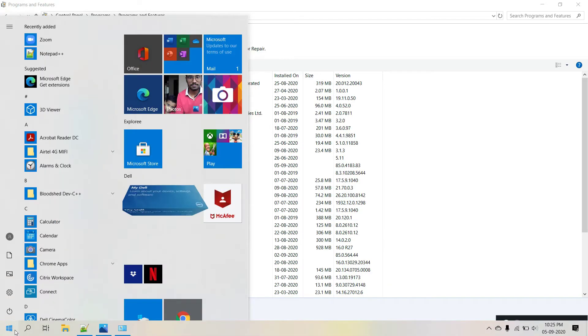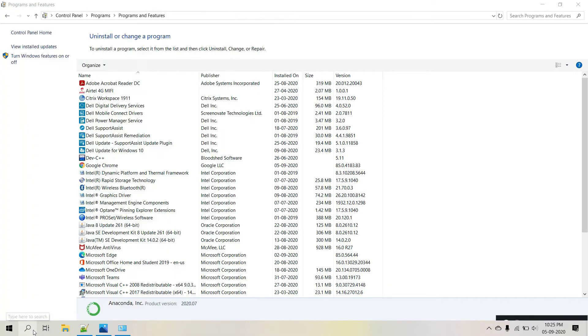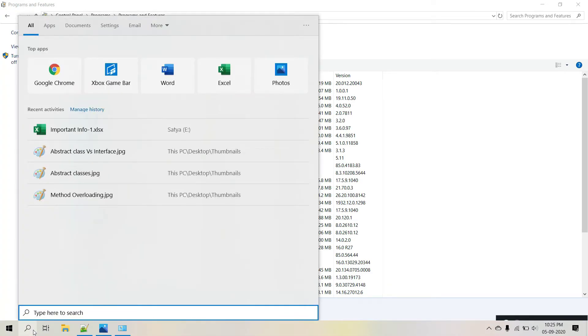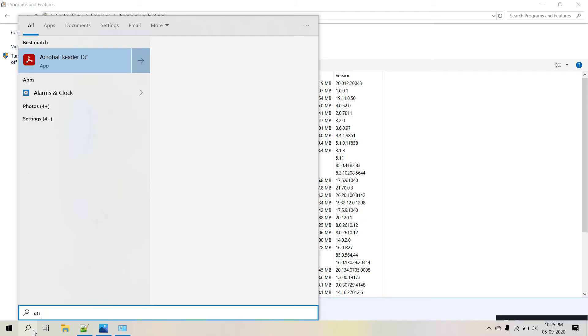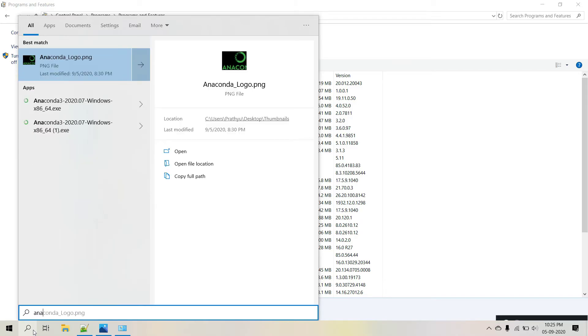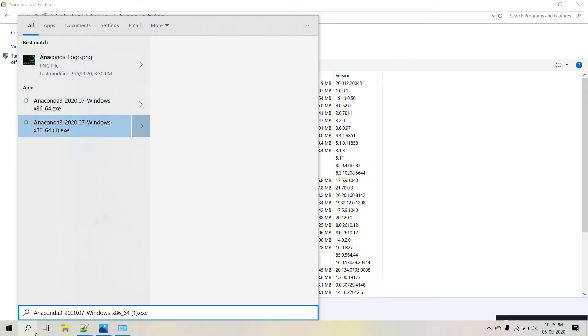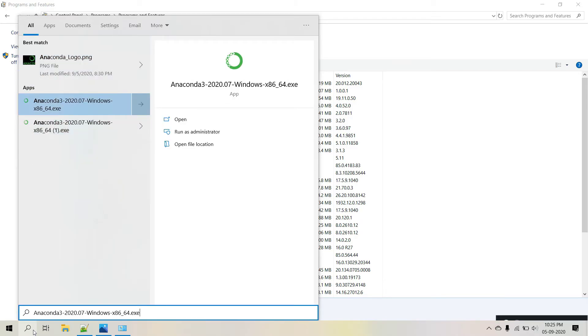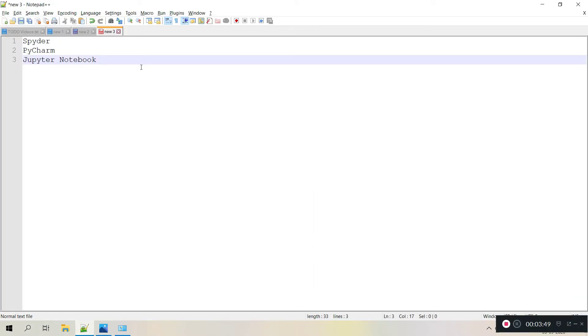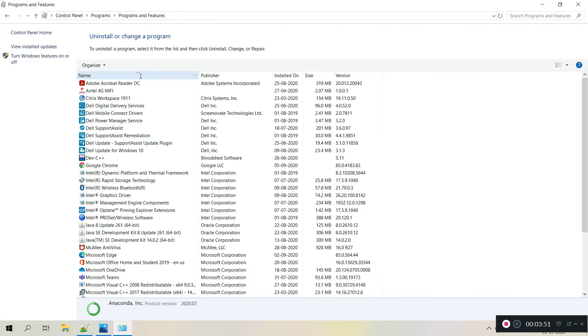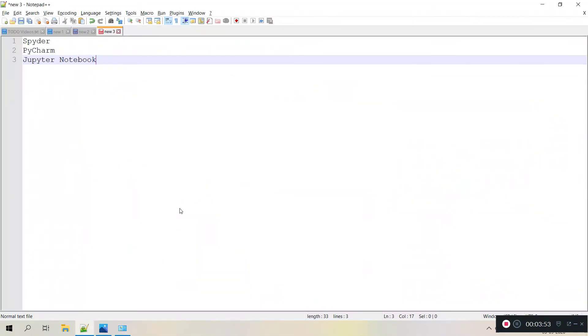In your start menu, just search for Anaconda, we will see if we have anything else. So all the things got uninstalled, like Jupyter, Spider and Anaconda Prompt, PowerShell, all the software got uninstalled.